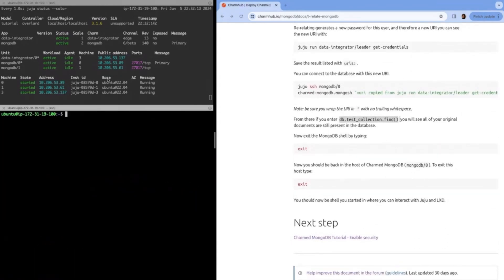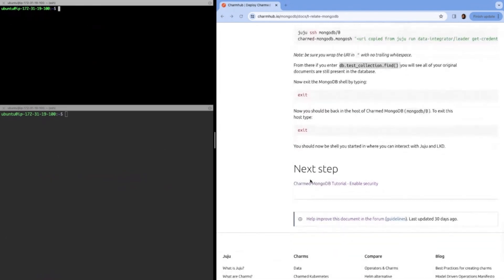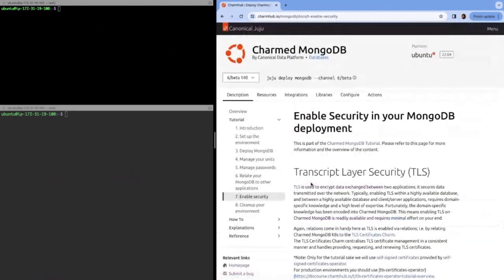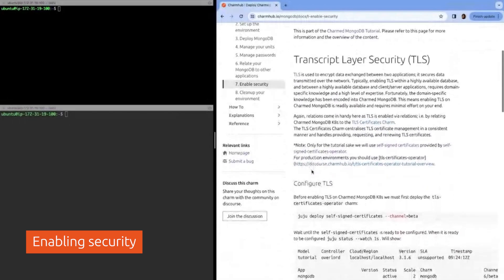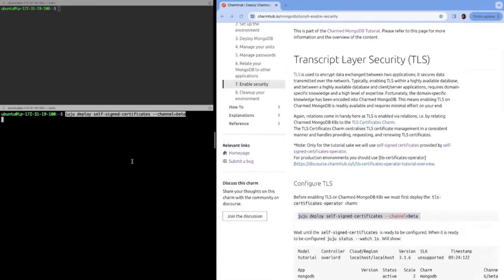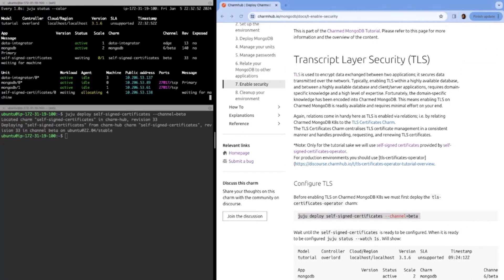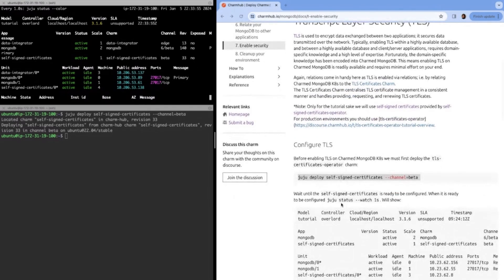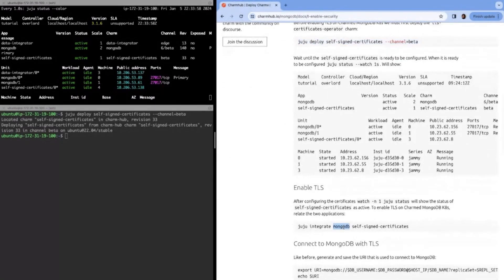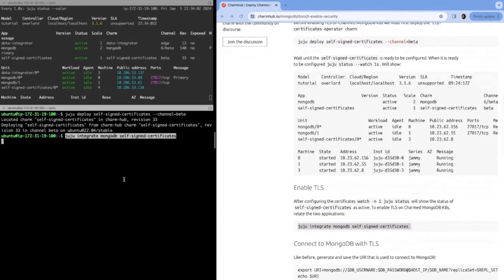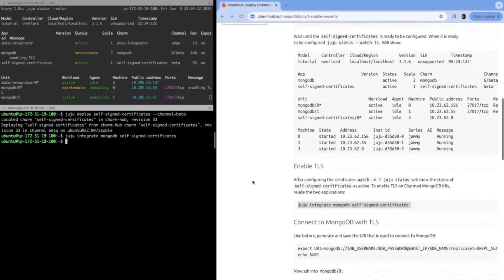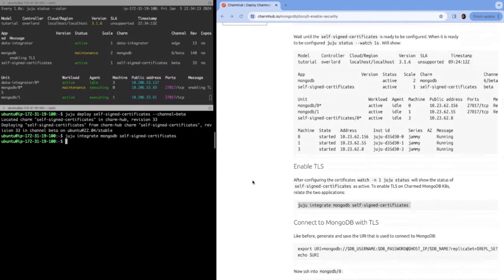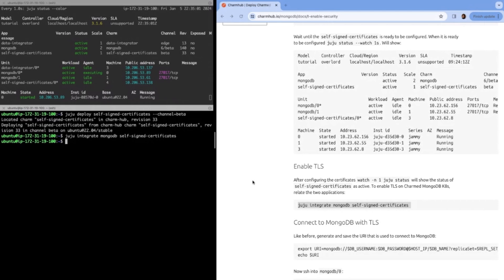Now let's get onto the next step, which is enabling security. For charmed MongoDB, we enable security using TLS. For the sake of this tutorial, we're going to use self-signed certificates. Obviously self-signed certificates should never be used in a production deployment, but it's fine for the purposes of this tutorial. We can now see that the model has settled. Everything is active. When we integrate MongoDB with a self-signed certificate charm, charmed MongoDB will automatically start running with these certificates and TLS enabled. We'll wait for that to settle. It takes a little bit of time because when we restart MongoDB with the commands for TLS, the Mongo daemon has to be restarted on all units. What you're seeing now is MongoDB restarting with TLS. It's all active and idle.